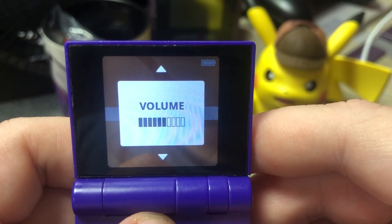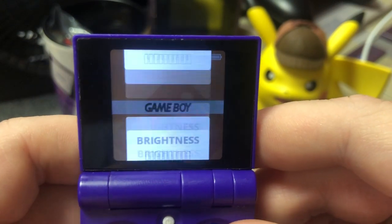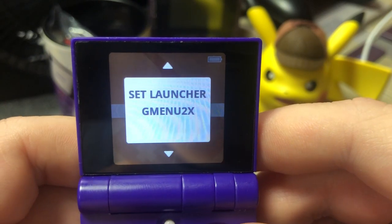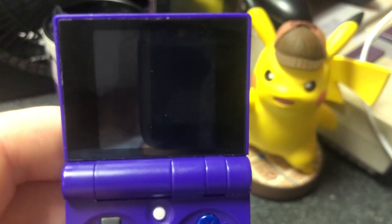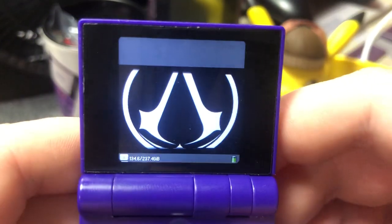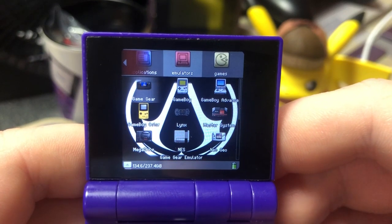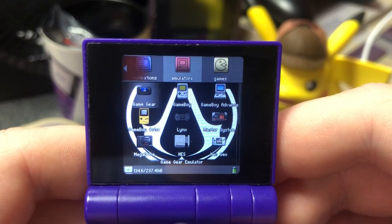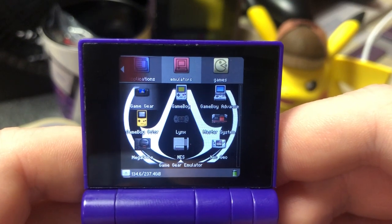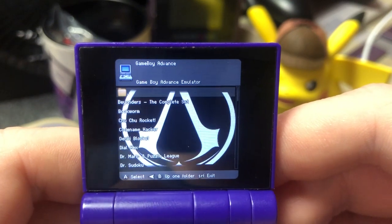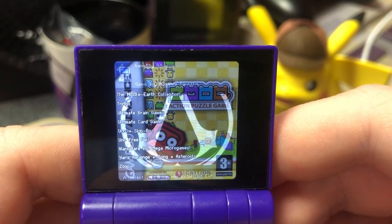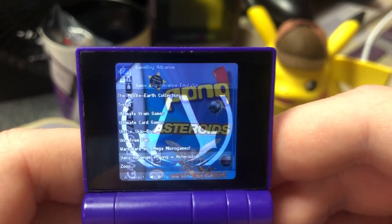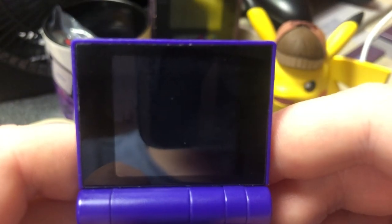Staying on the system menu, navigate to the Set Launcher GMenu2x option and press the A button twice. When GMenu2x loads, you'll be in the emulators section, where the same list of consoles that was present in the RetroFE launcher will be listed here. As these are the same applications, just presented in a different launcher, once the game is loaded, the functionality will be the same as RetroFE.